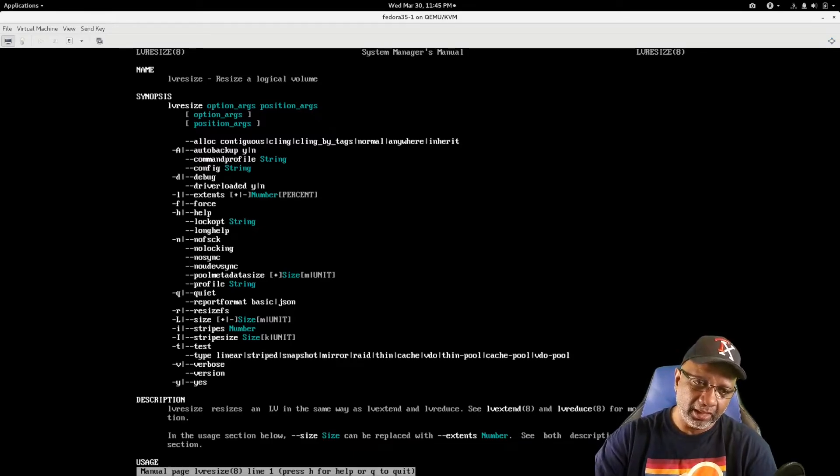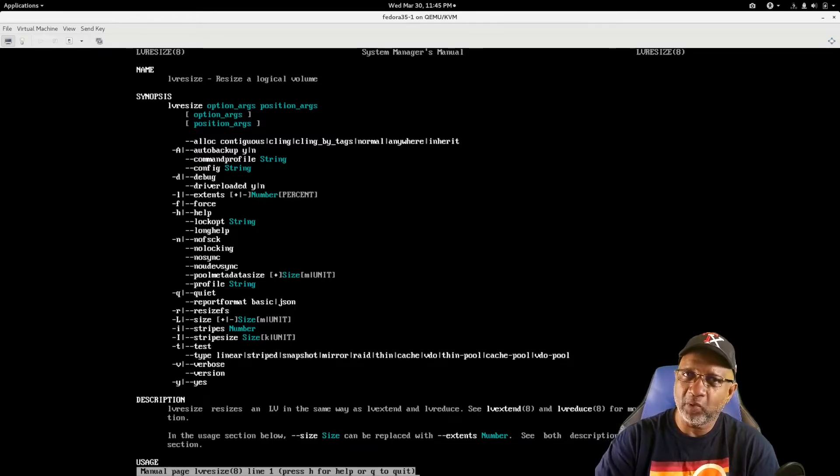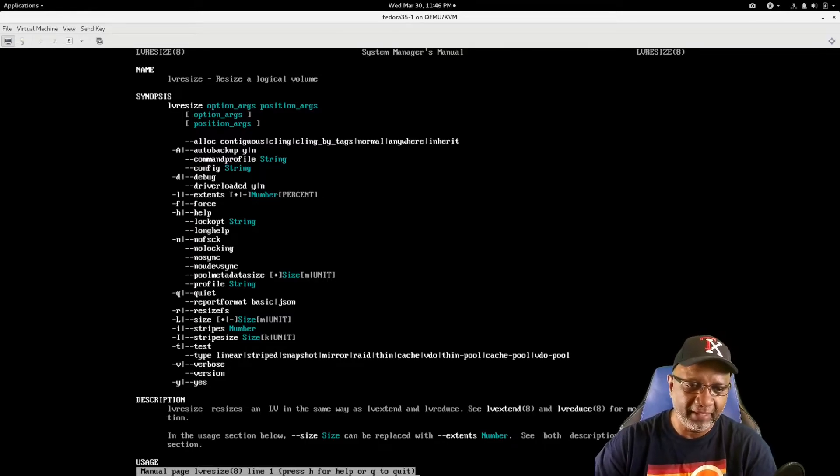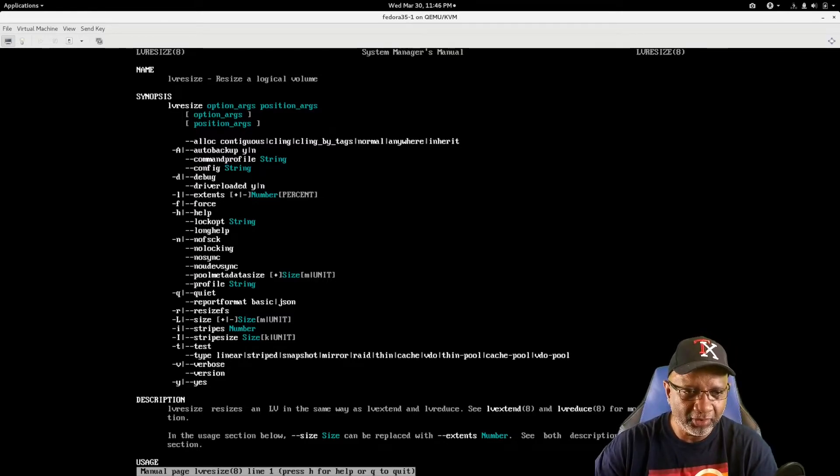And again, this is only with the default install if you selected the automatic partitioning.